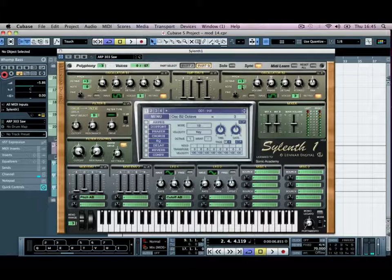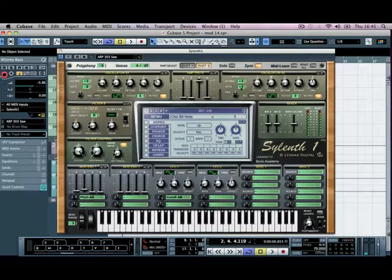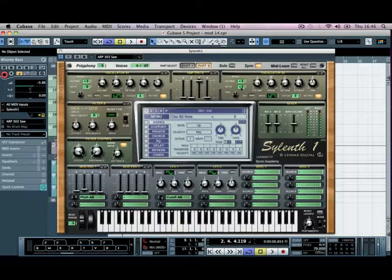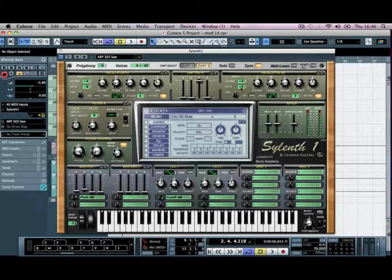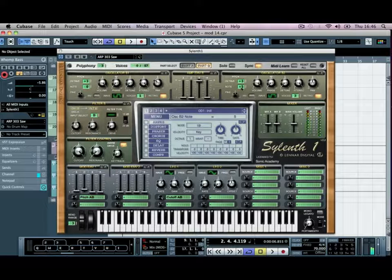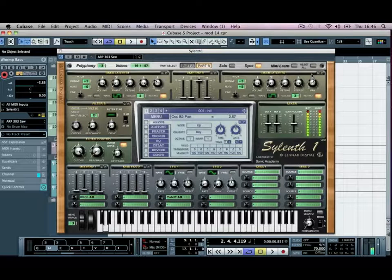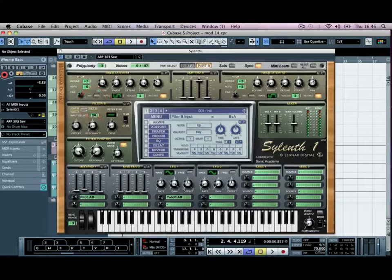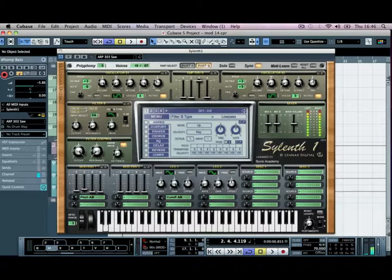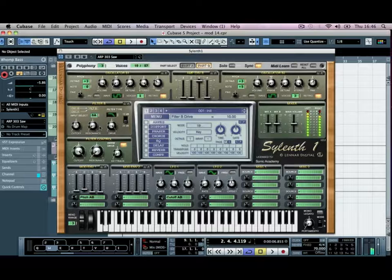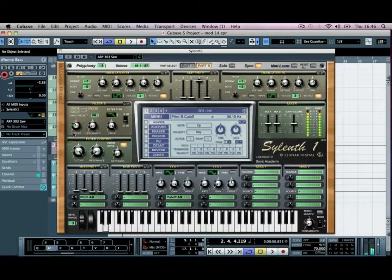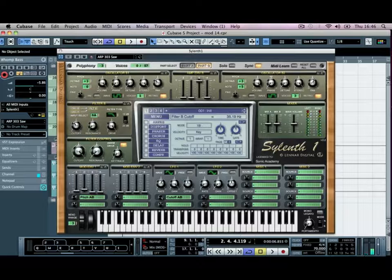Then we'll slightly detune that using the note value, just to give it a bit more characteristic, more of a, almost like a chord being applied to it. We'll pan that one off slightly to the right, and then we'll bring in both the A and B into the filter on a low pass, turn the drive right up, and the cutoff down slightly. So we're starting to distort this. It's going a bit metal.